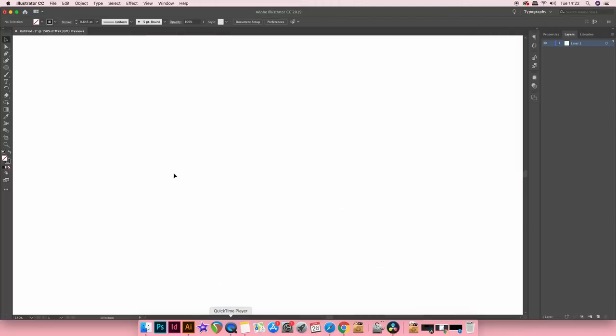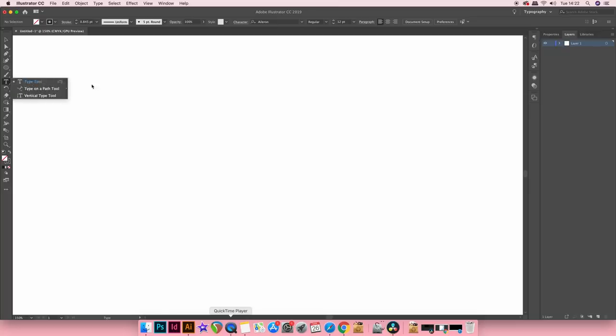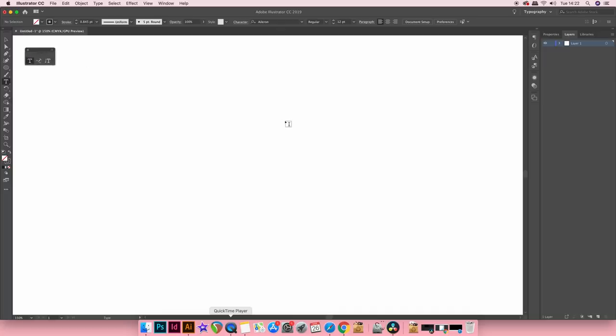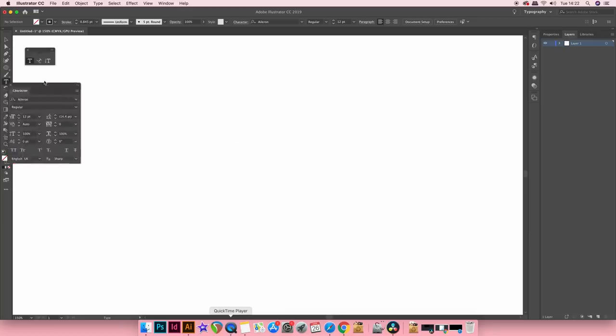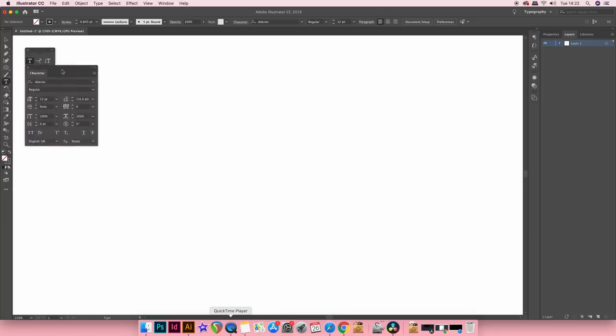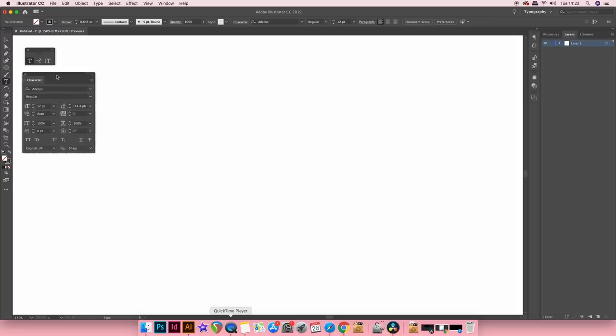So here we are in Adobe Illustrator and if you navigate to the type tool here you can click and hold down that click and then drag this button to the side to bring out all of the various type tools in one group. Also just a quick tip, press CMD or CTRL T to bring up the character window. It's just always handy to have this in conjunction with the type tool.